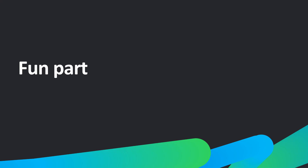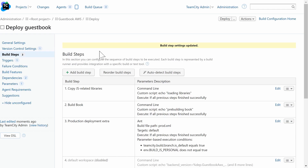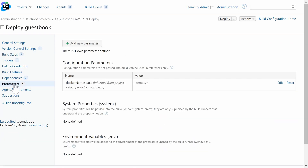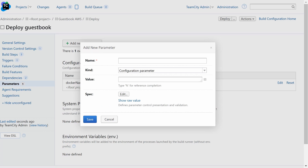Let's take a look at a more advanced use case. This new feature shines if you combine it with other powerful features of TeamCity, for example, custom parameters for builds.